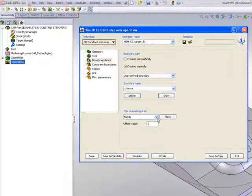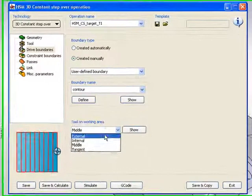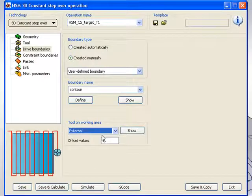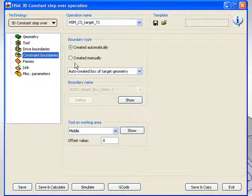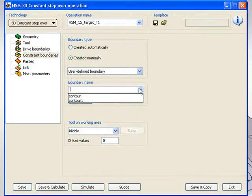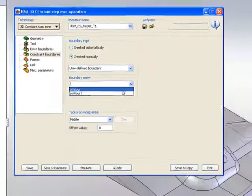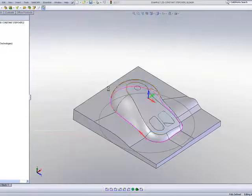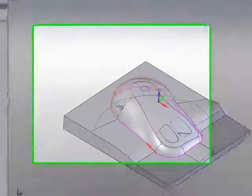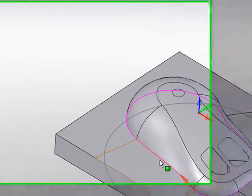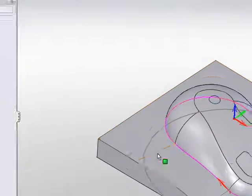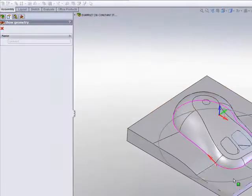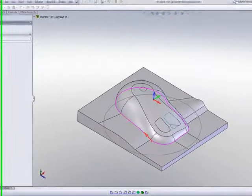And I'll use my working area as external. And my constraint boundaries will be, I'll also use create manually. And in this particular case, I'll use this area around the mouse itself to be my constraint boundaries. In other words, I'm going to have a circular tool path, but it will only go up until the edge of that mouse itself.